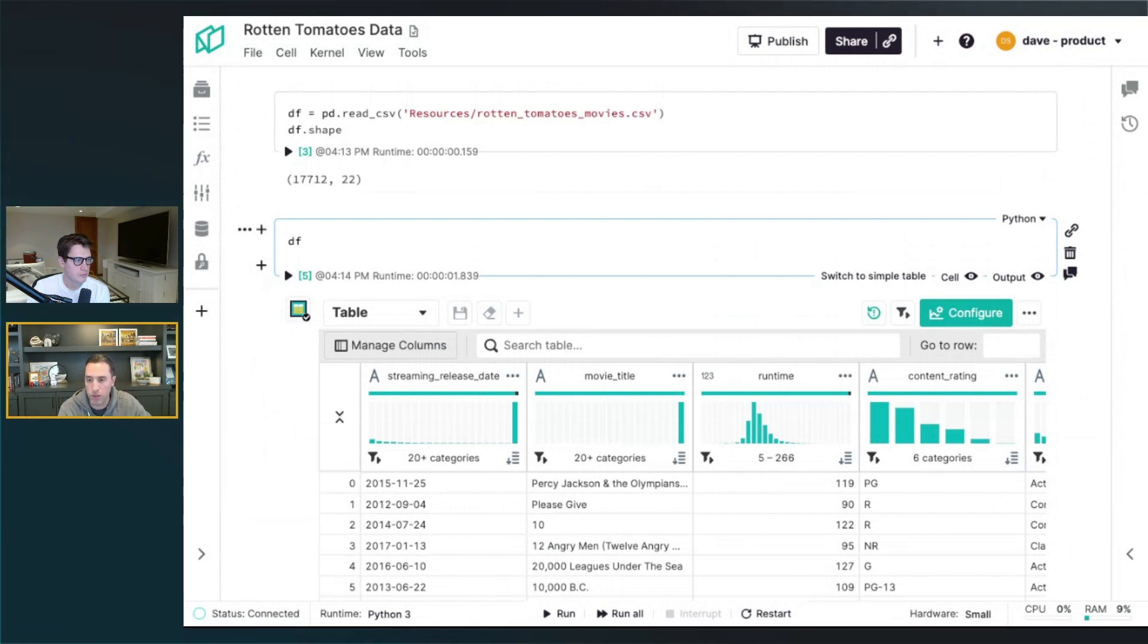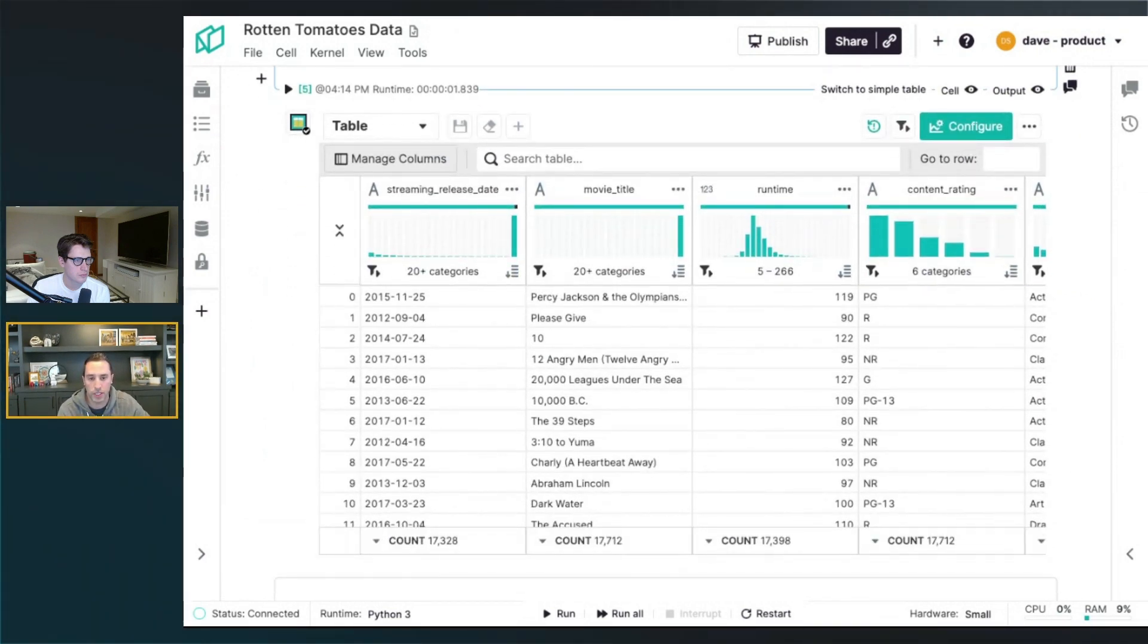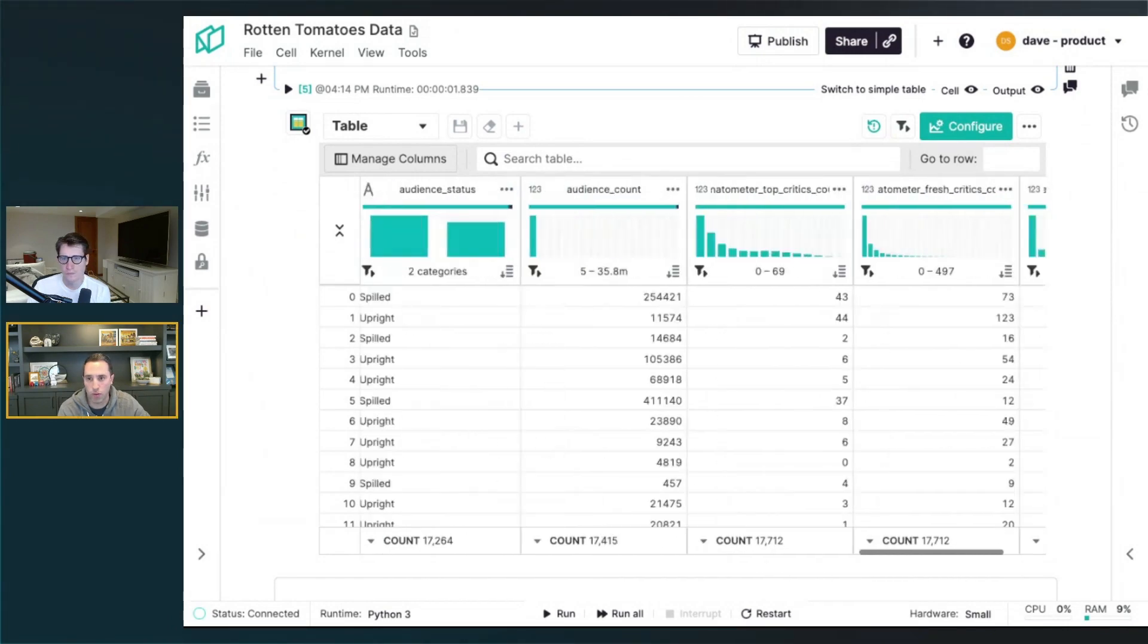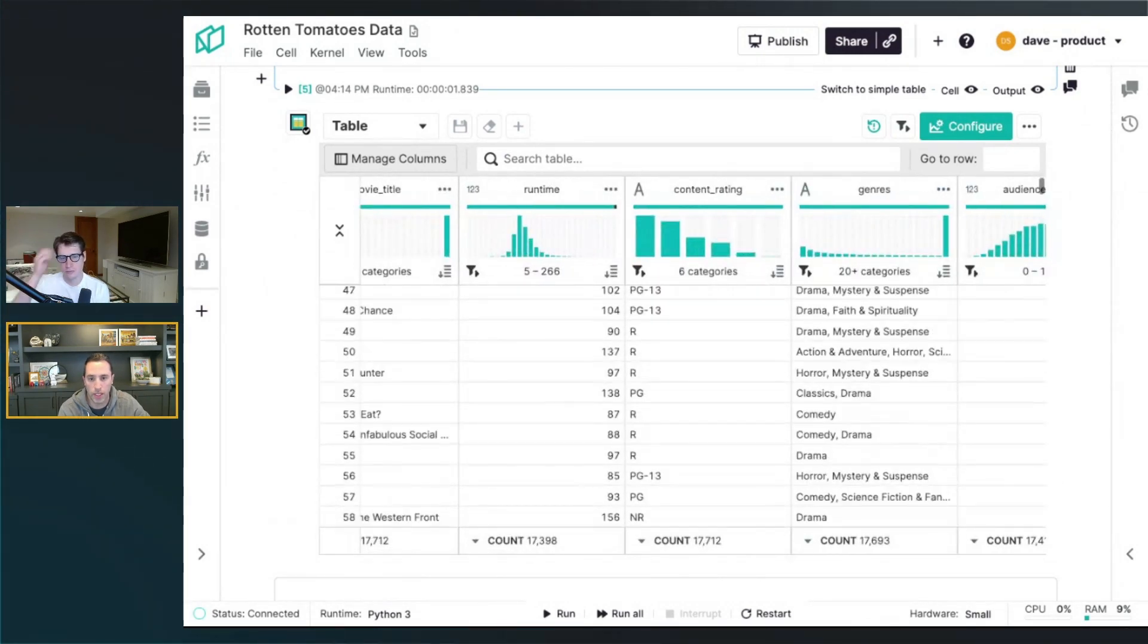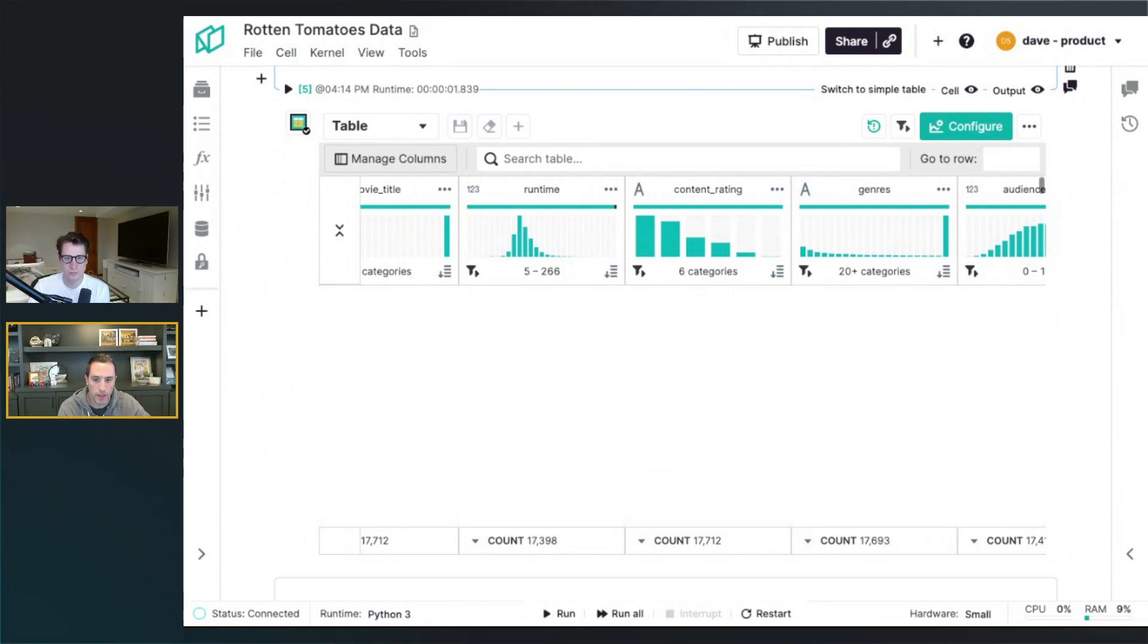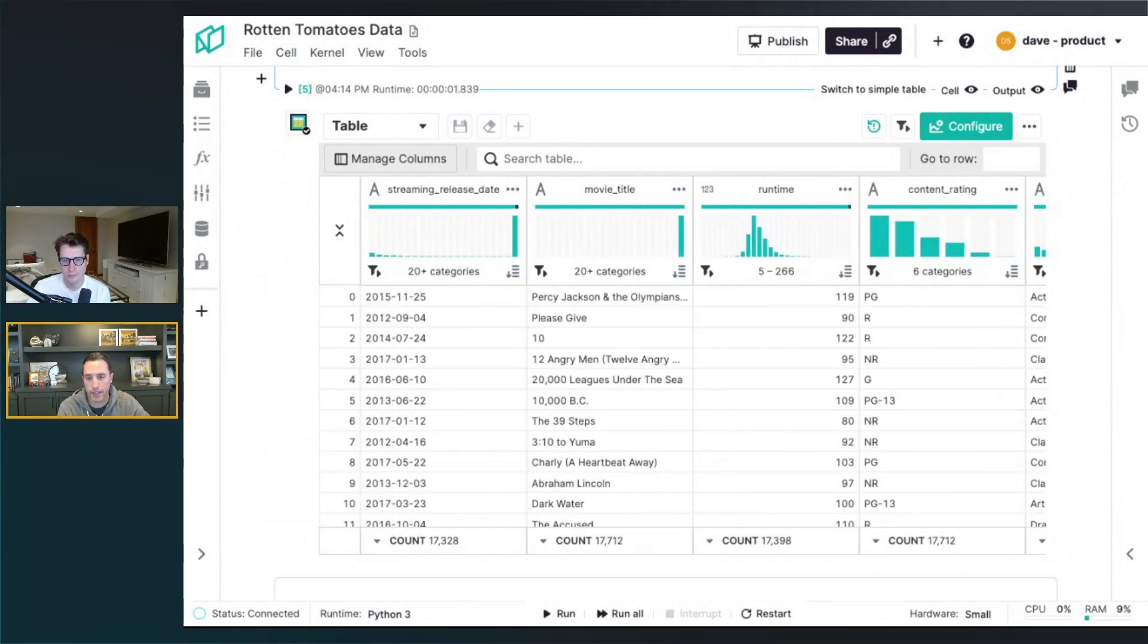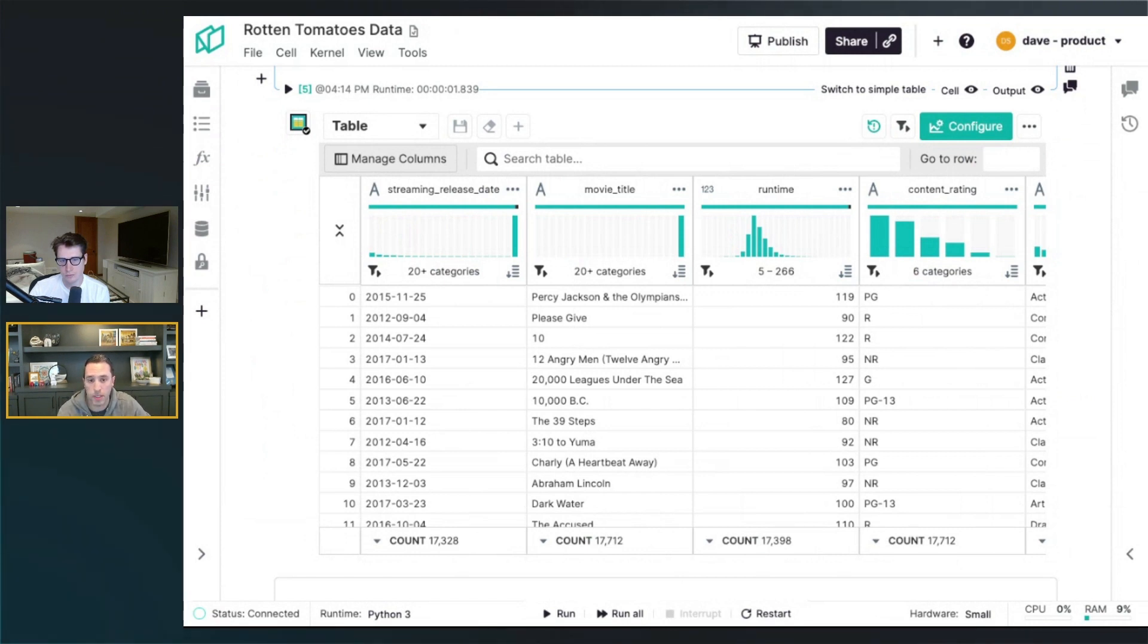I'll walk through some of the high level features, but just as background, I read in a CSV file of Rotten Tomato reviews into a pandas data frame. You can see it's about 17,000 rows there. You can easily scroll over and look at all the columns in the grid, as well as scroll down and look at all the rows. Some of the helpful things we add that help you understand the data and the distributions are the Sparkline charts you see at the top here.